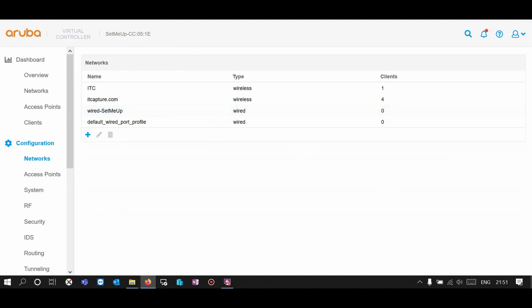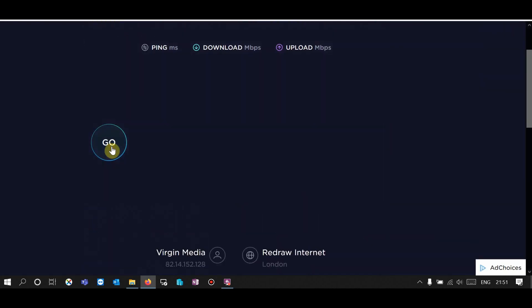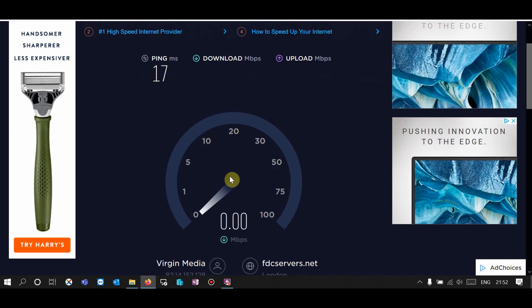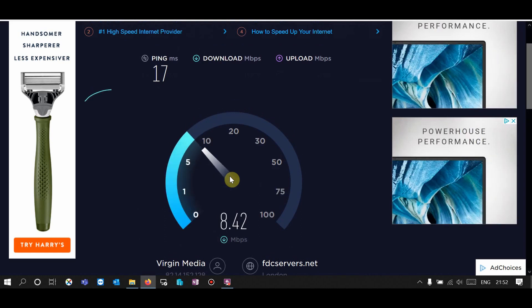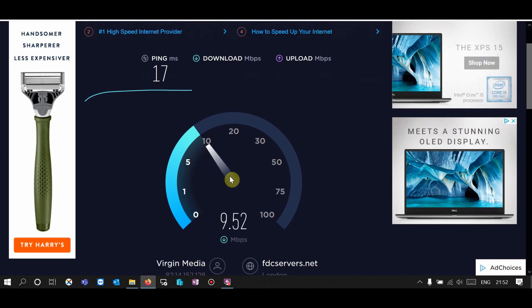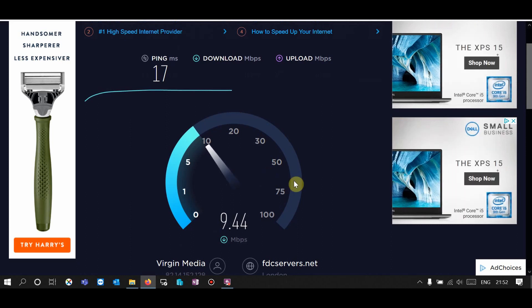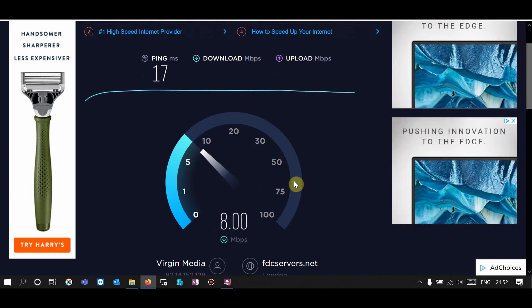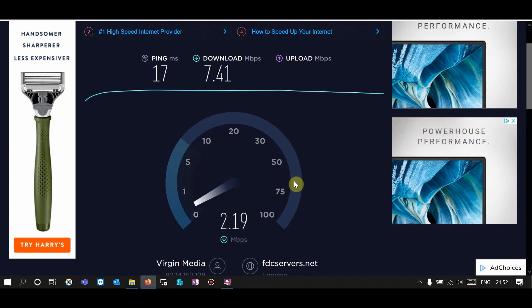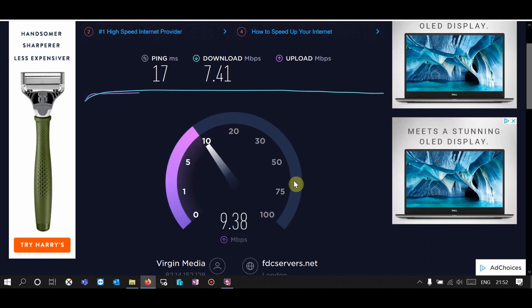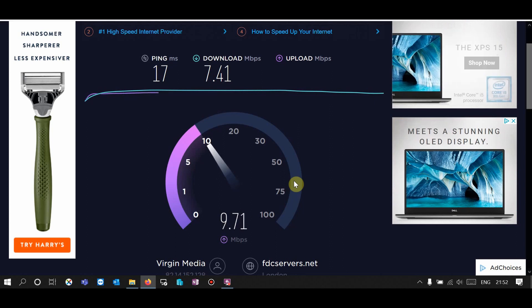All right. Now let's go back to the speed test. As you can see, my download speed is not more than 10 Mbps now. Also, my upload speed is the same — 10 Mbps.